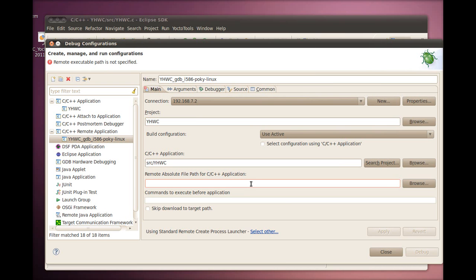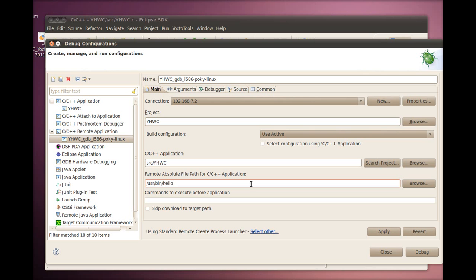The other thing to specify here is the remote path for the application. This path points to where the program is deployed on the remote target, or to where the application can be found on the remote target. By default, the program is deployed to the remote location, unless we select Skip Download to Target Path.